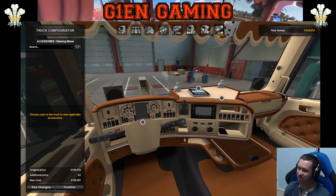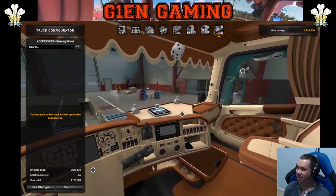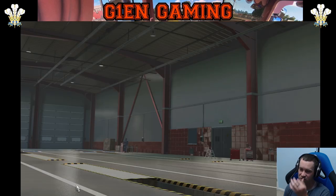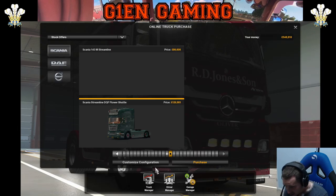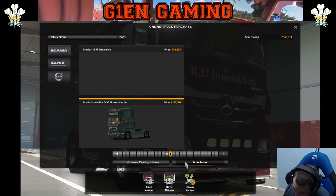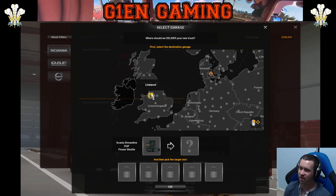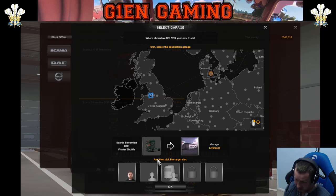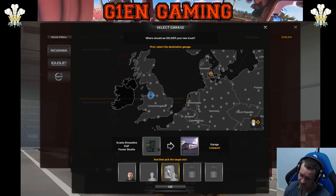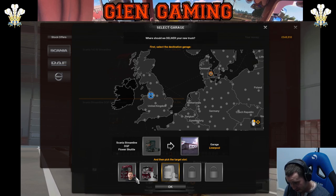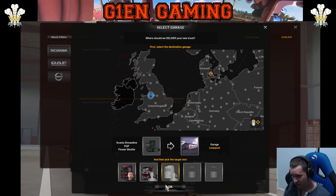Nice looking Scania there. Cool little mod actually, just found it, I'm quite happy. So I've done the customisation - this is £126,000. Hopefully I've got room in my garage to purchase. I'll chuck her in there along with my Mercedes and my old 143.